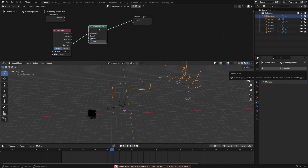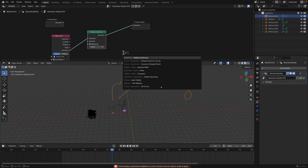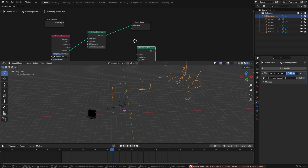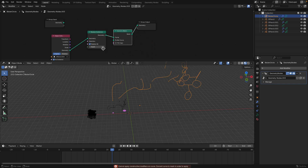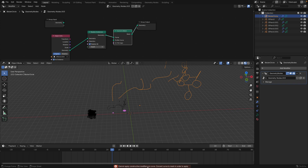So you can bake it: convert curve to mesh. There's a lot of conversion happening. You get the error 'cannot apply constructive modifier' — you need to convert curve to mesh in order to apply. So we actually need to use mesh geometry rather than curve geometry to convert that.